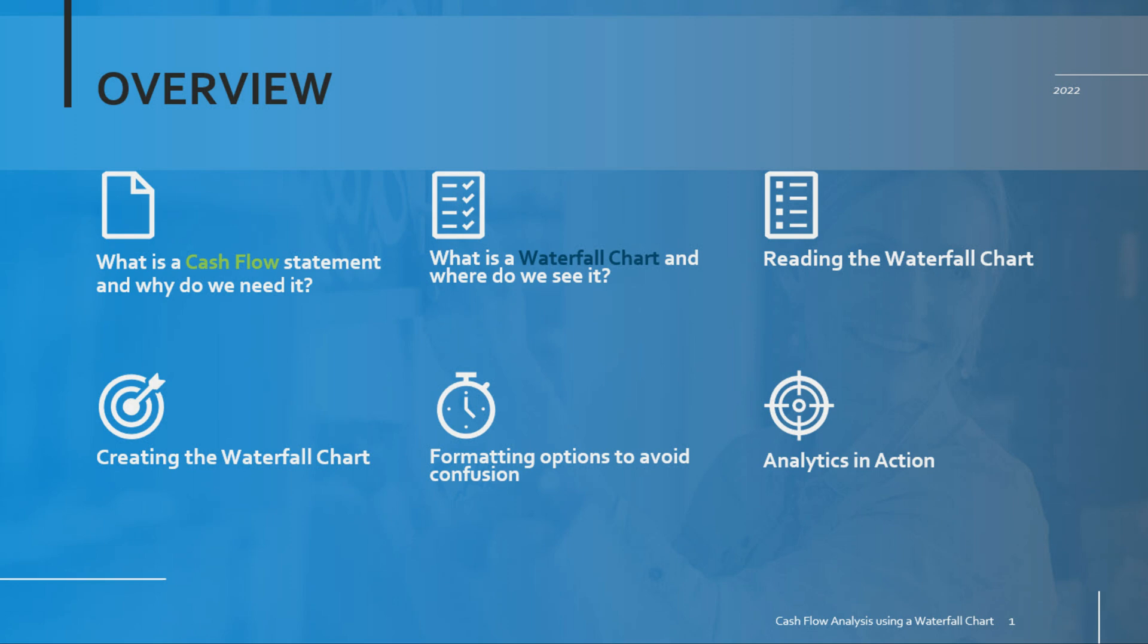If you work in the financial industry you may have seen this chart quite a bit, but if you're not familiar with the waterfall chart don't worry because I'll show you how to build it, I'll show you how to read it, and I'll also share some additional formatting tips that will help you create a clean looking waterfall chart.